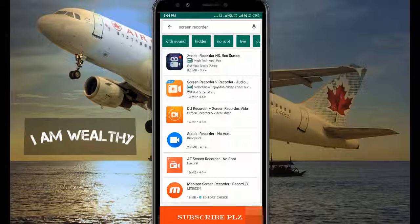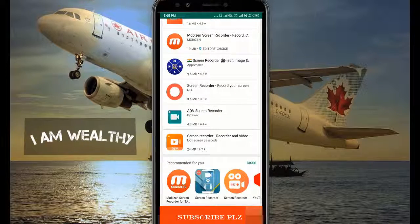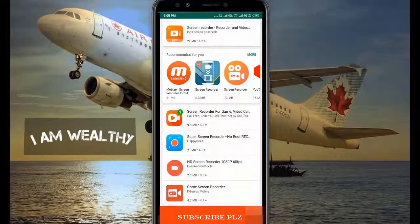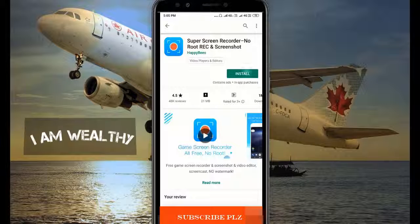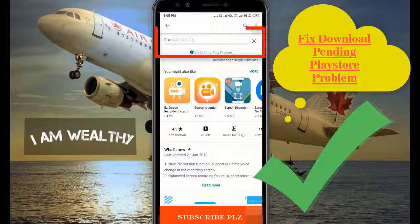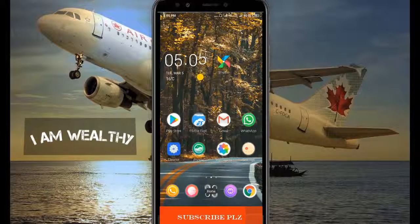When I try to download anything from Google Play Store, I'm not able to download. You see, when I click install, it is showing download pending but it is not downloading. In such case, how we can solve this problem?